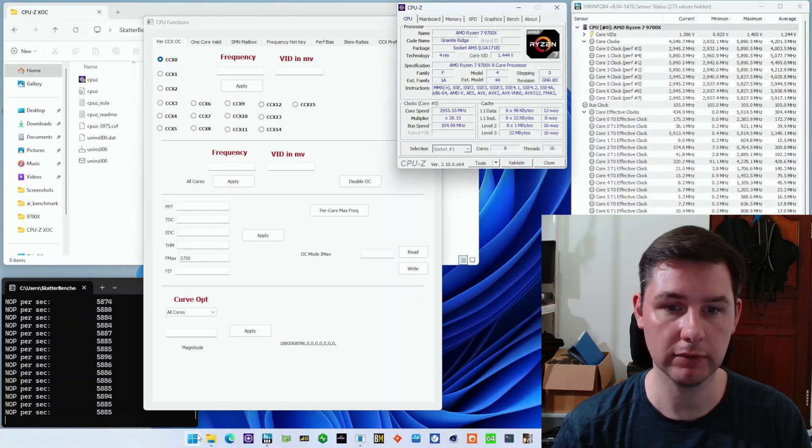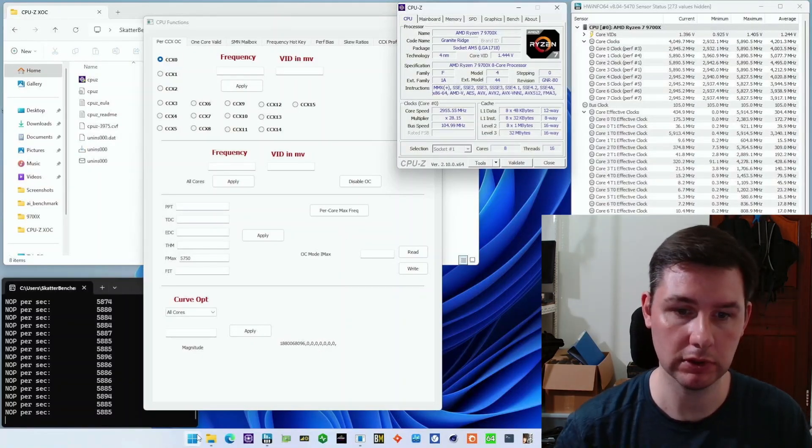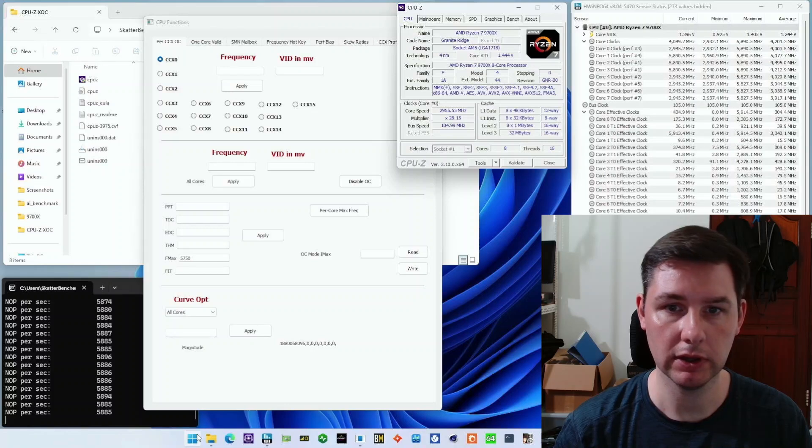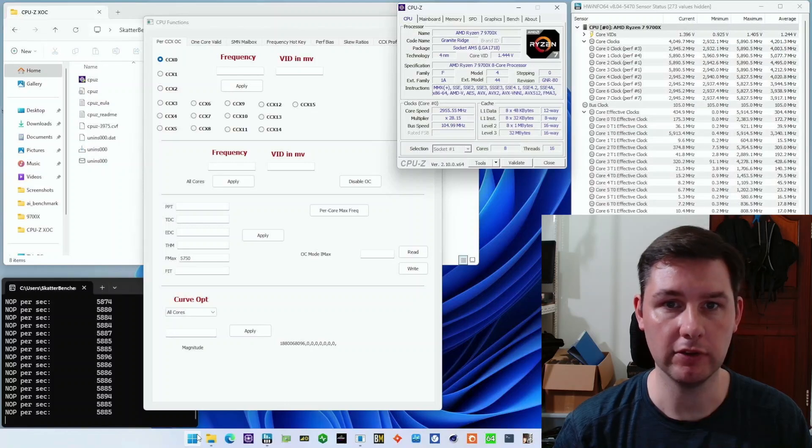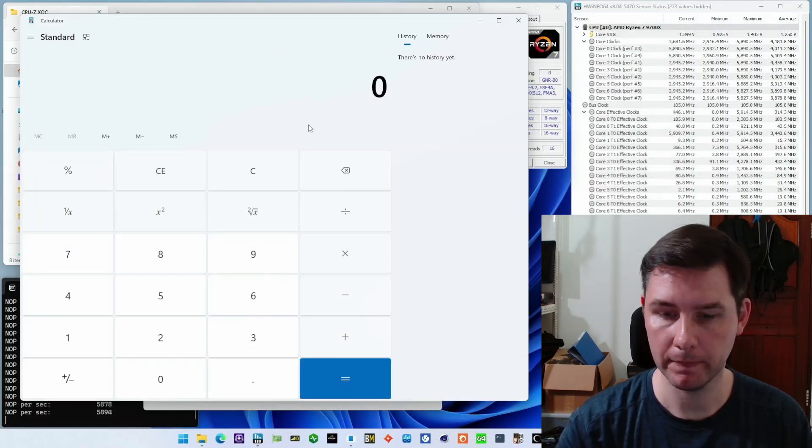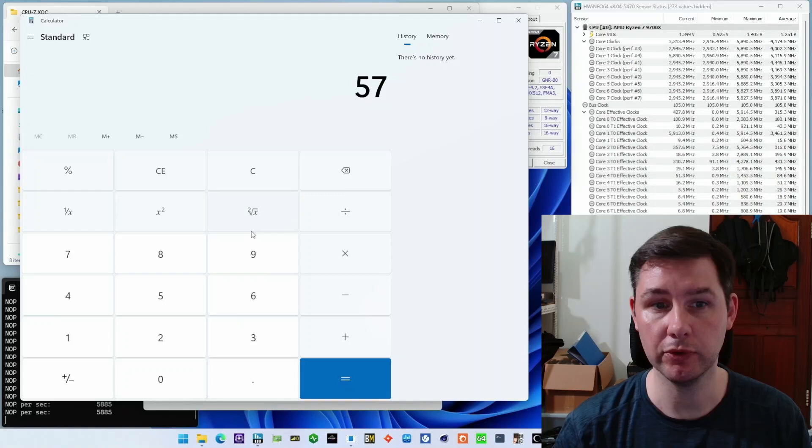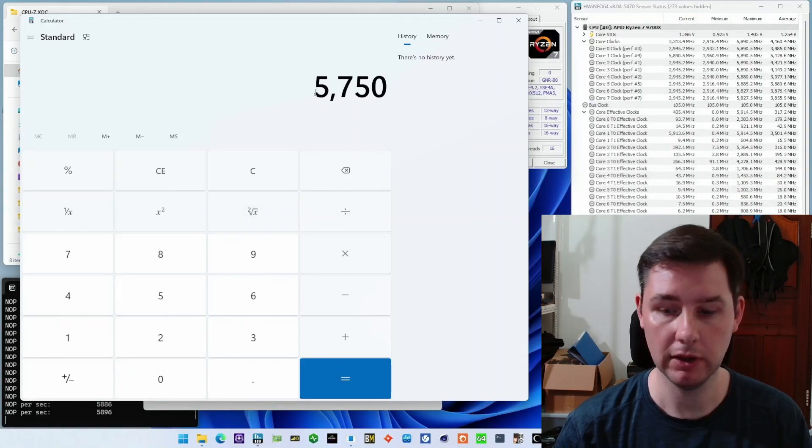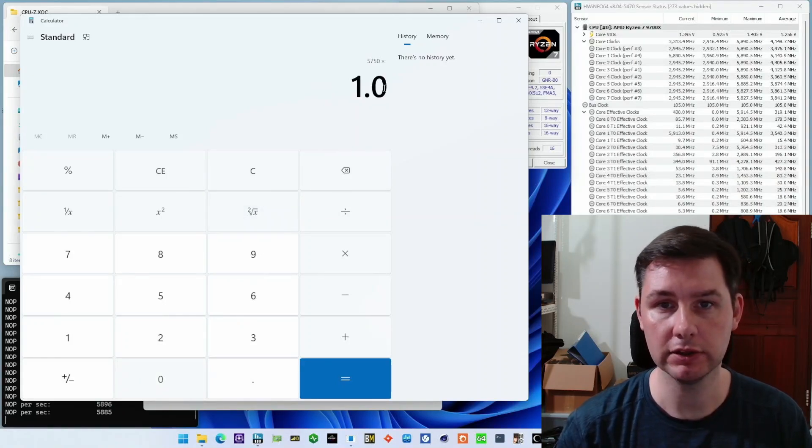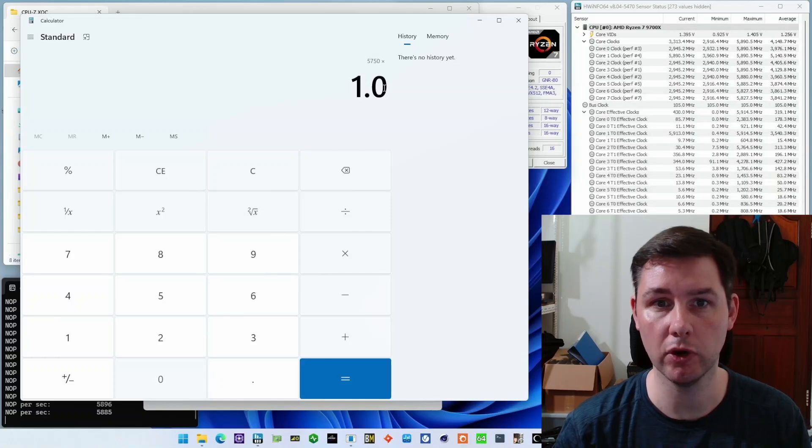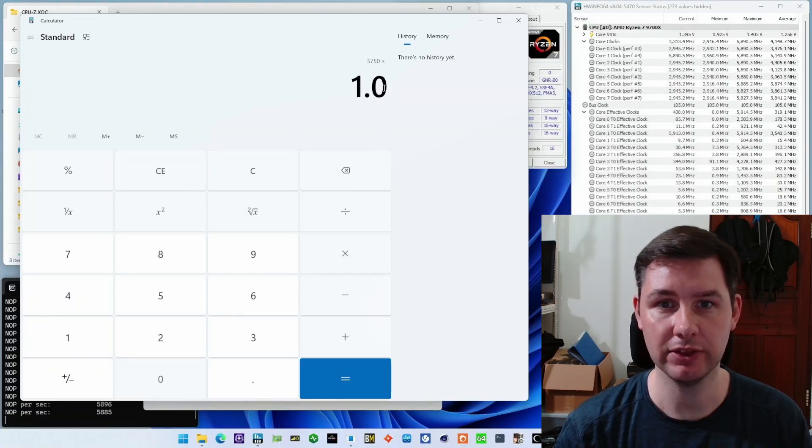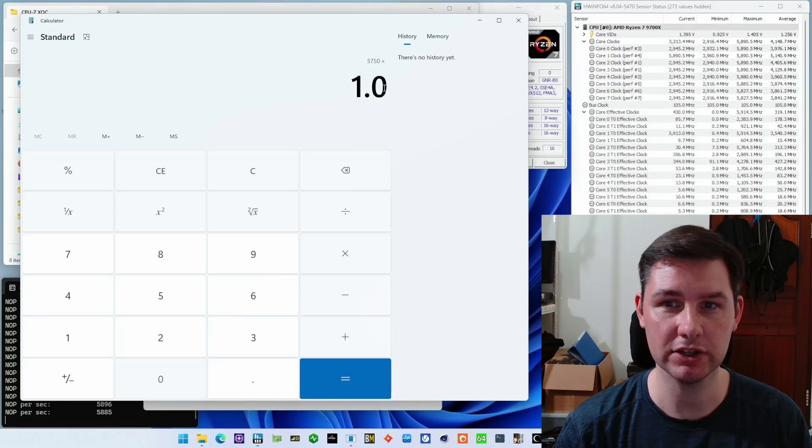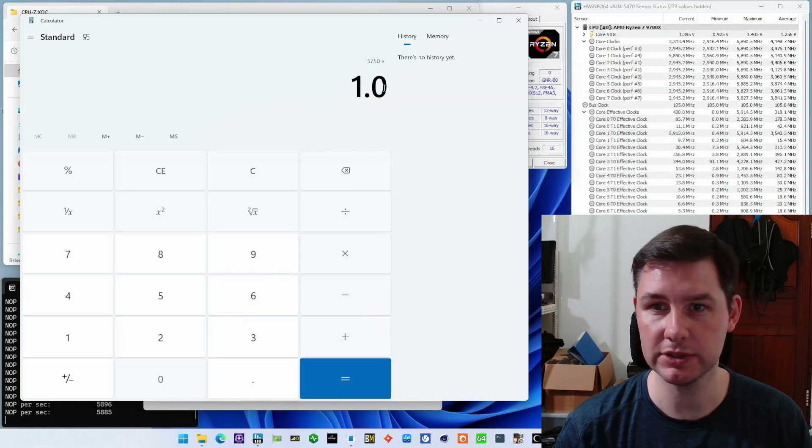If we see the calculator, the theoretical maximum frequency will be our Fmax multiplied by our increased reference clock. So it should go all the way up to 6037 megahertz. But let's see if we actually get there. We set up all of our frequencies and now I'm going to do a curve optimization.